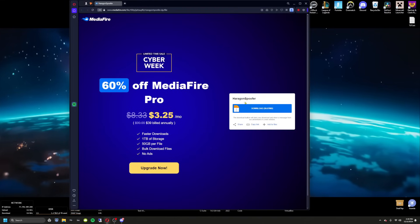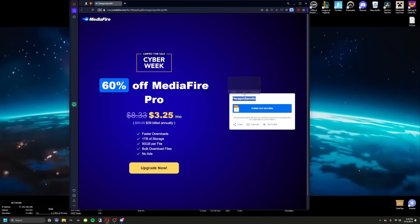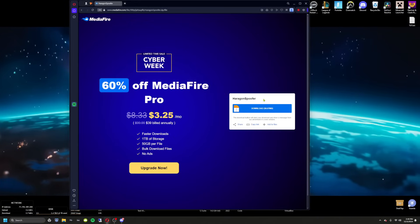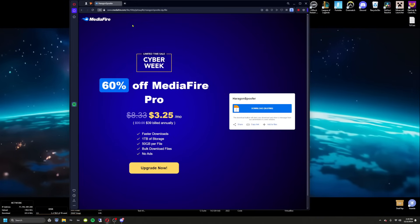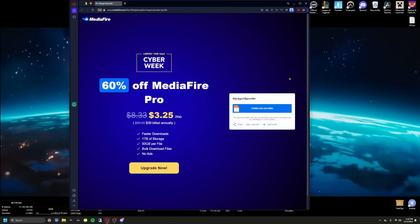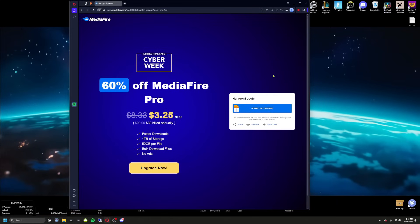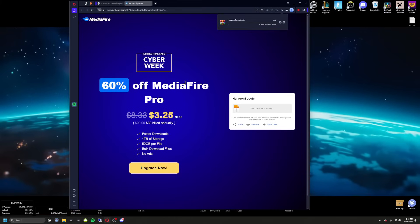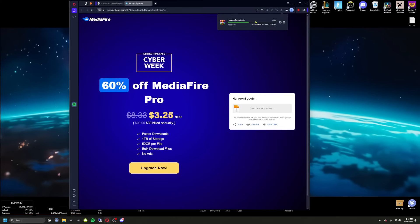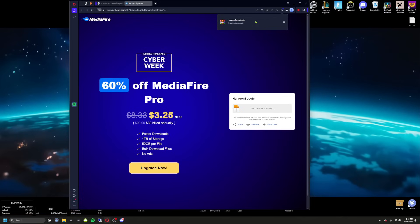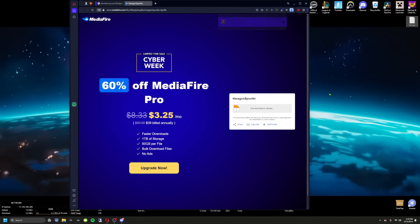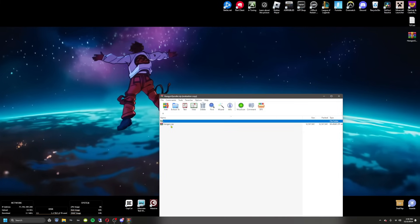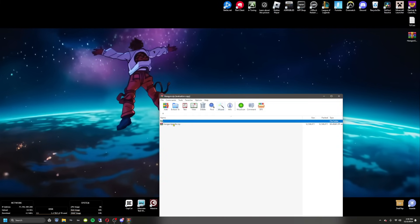Come over to the download link, which will be in the description. If it changes to a Dropbox link or something like that, don't worry — it's just YouTube trying to remove links. Go ahead and hit download and wait for it to finish.